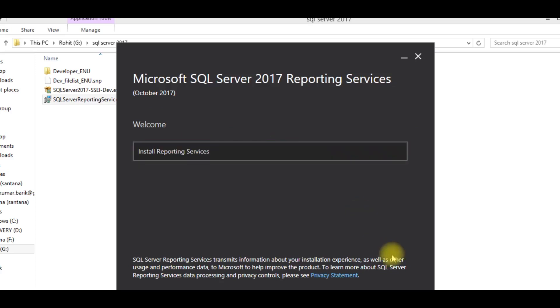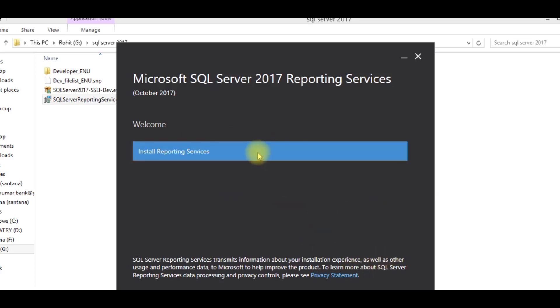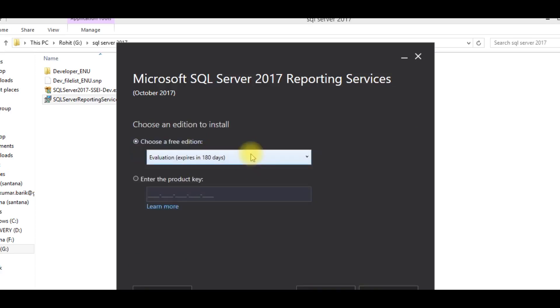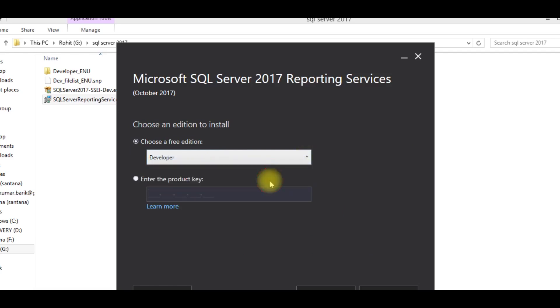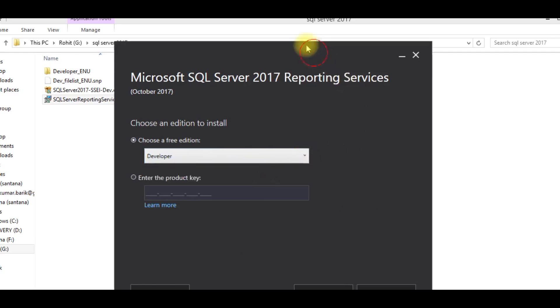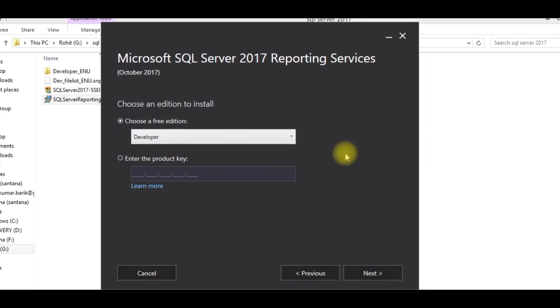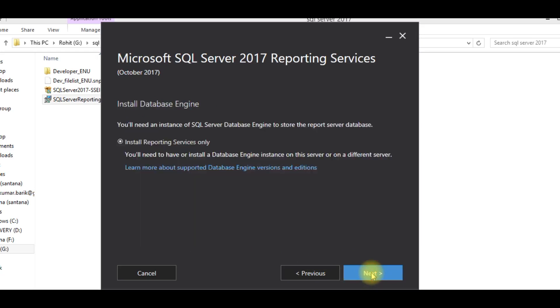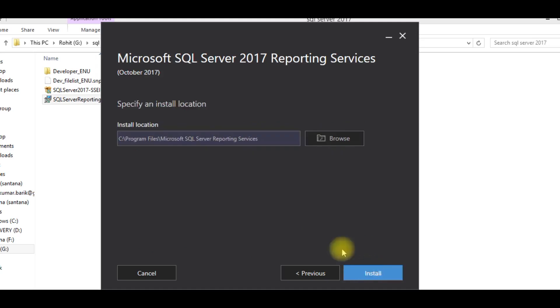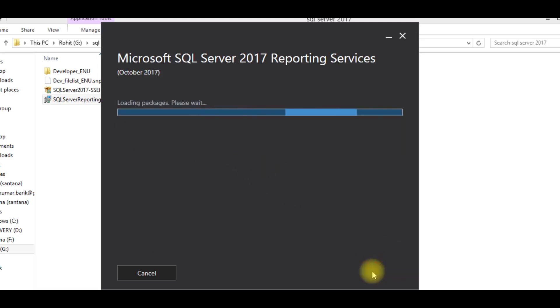Install reporting services. Select developer edition which is free. Next. Accept license terms. So now click install.